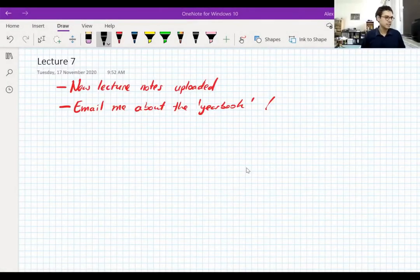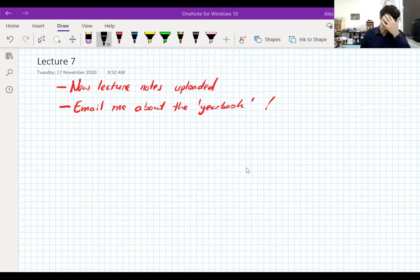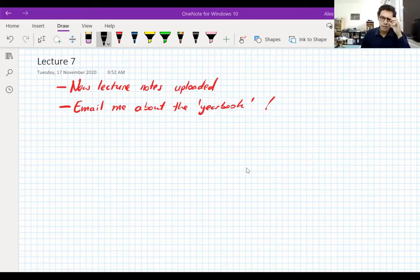I guess we should start — I see no reason not to, it's 16 past, we're already late. As it says on the screen, I've updated the lecture notes; they're on my website as usual. I don't want to spam you all with emails every time I update the notes — I tend to update them about once a week, usually on Fridays.